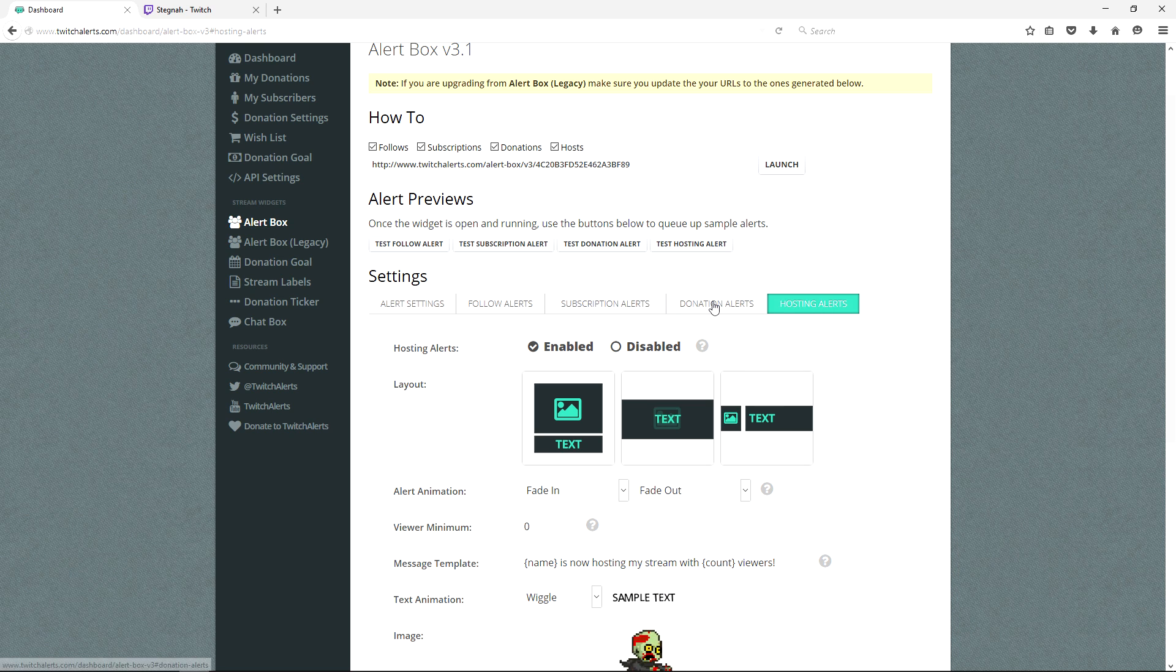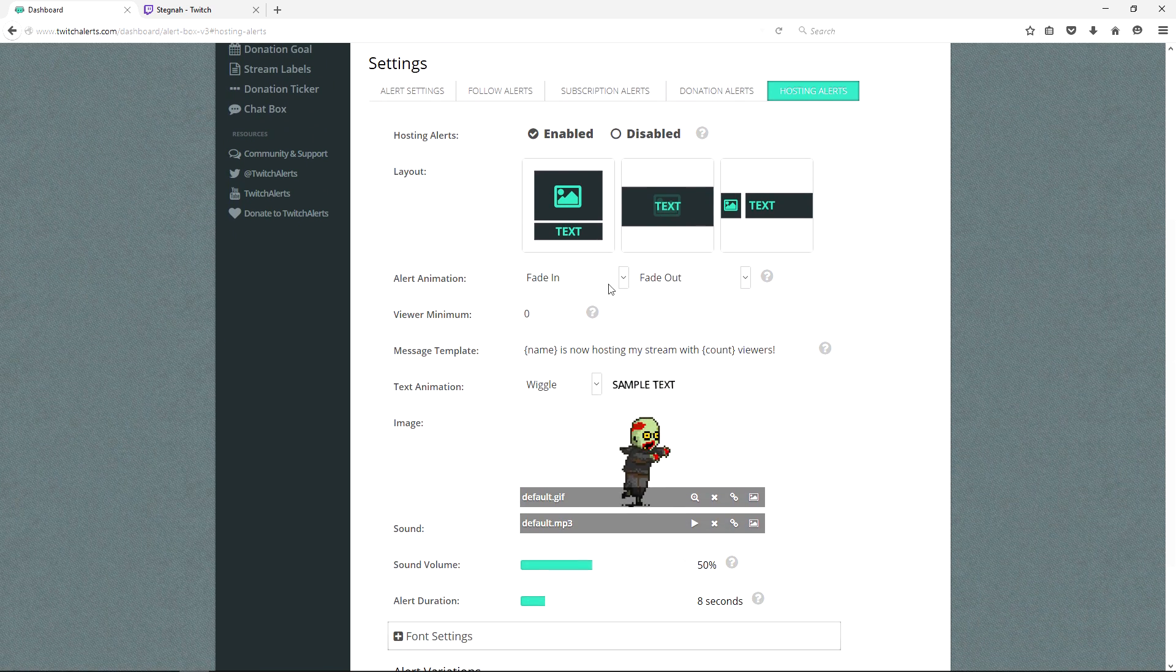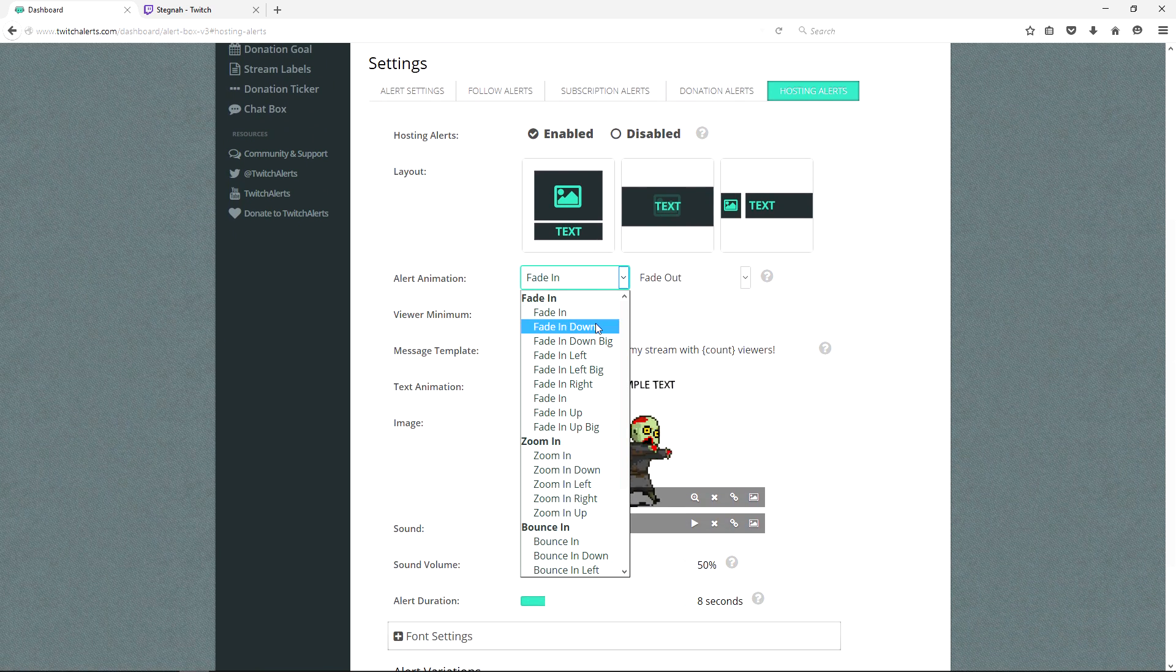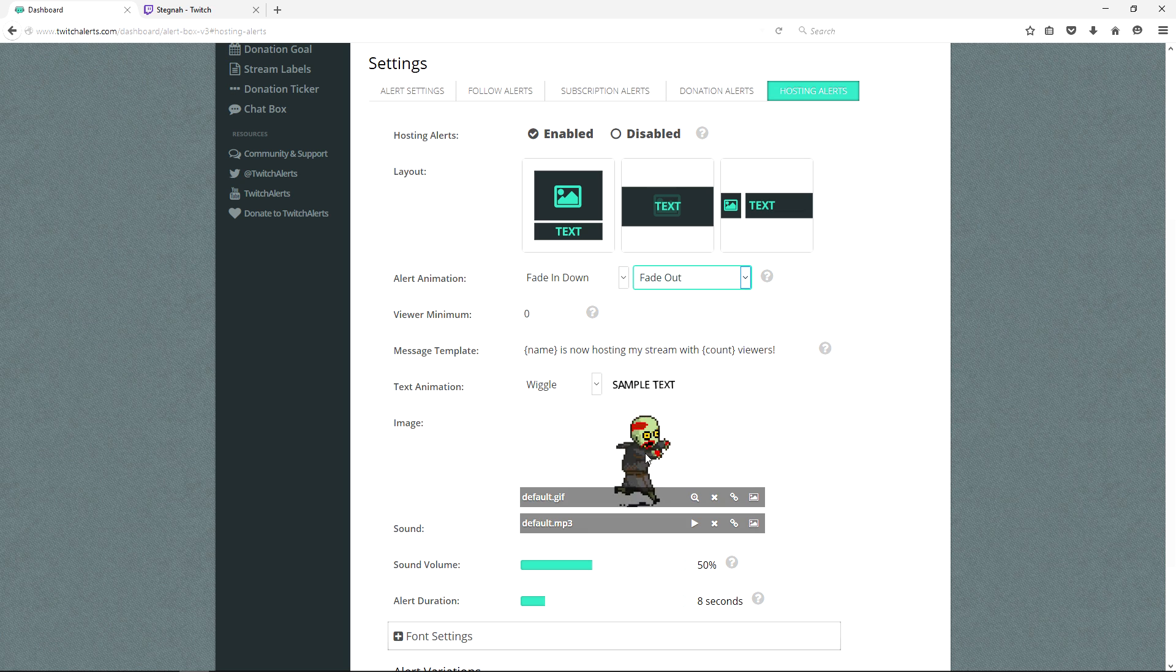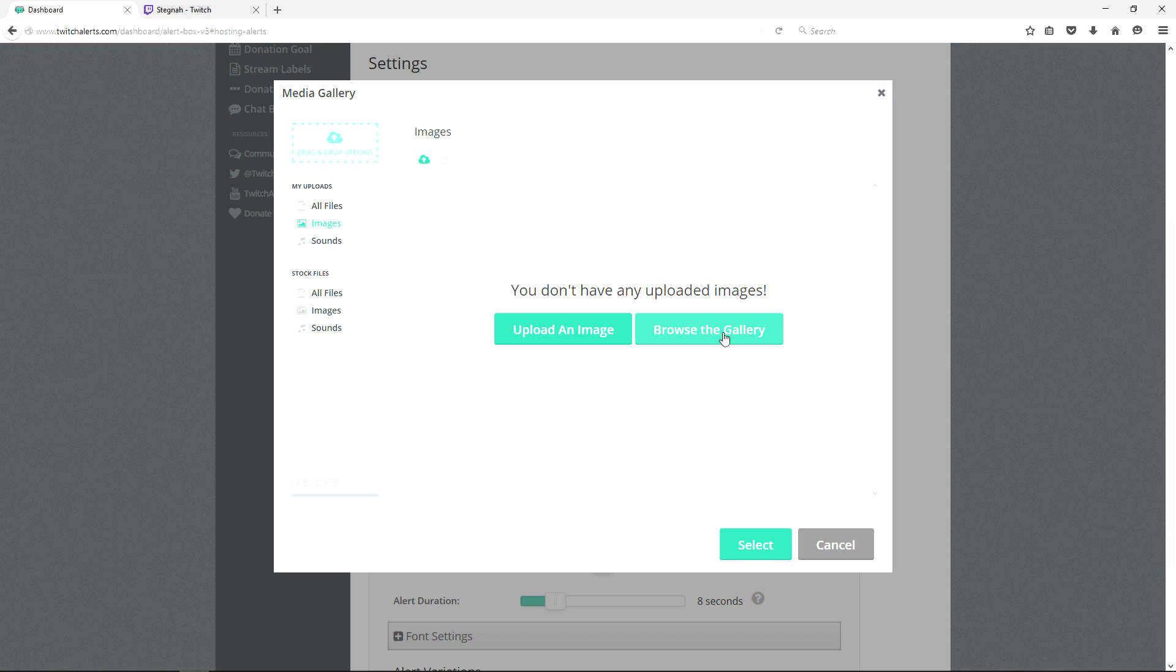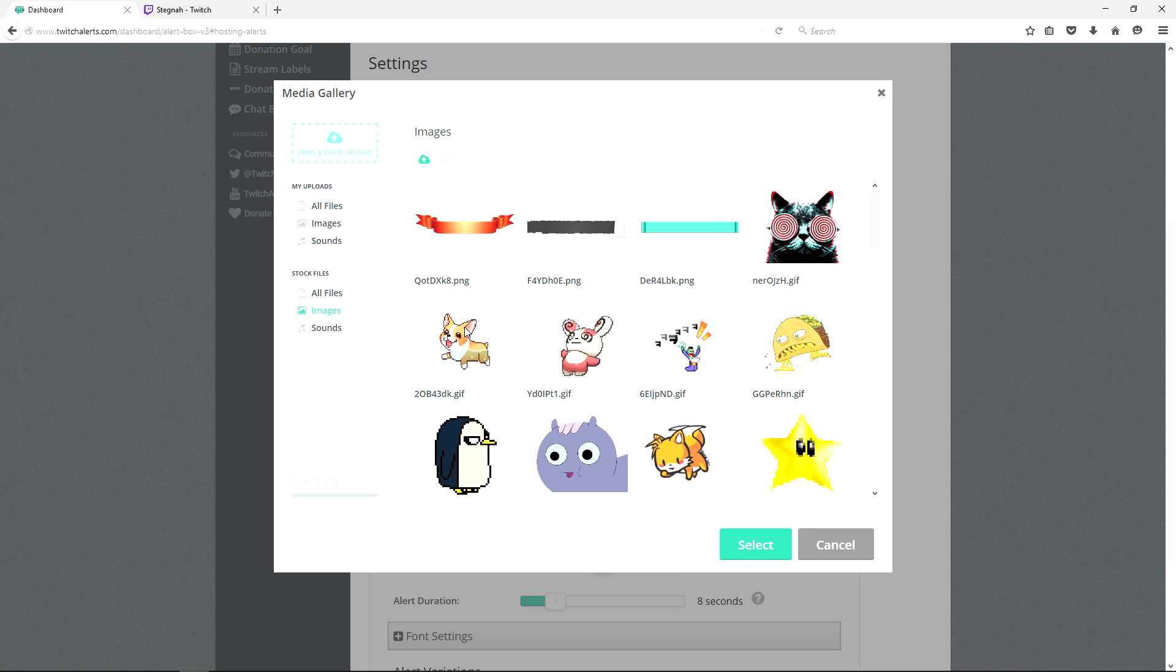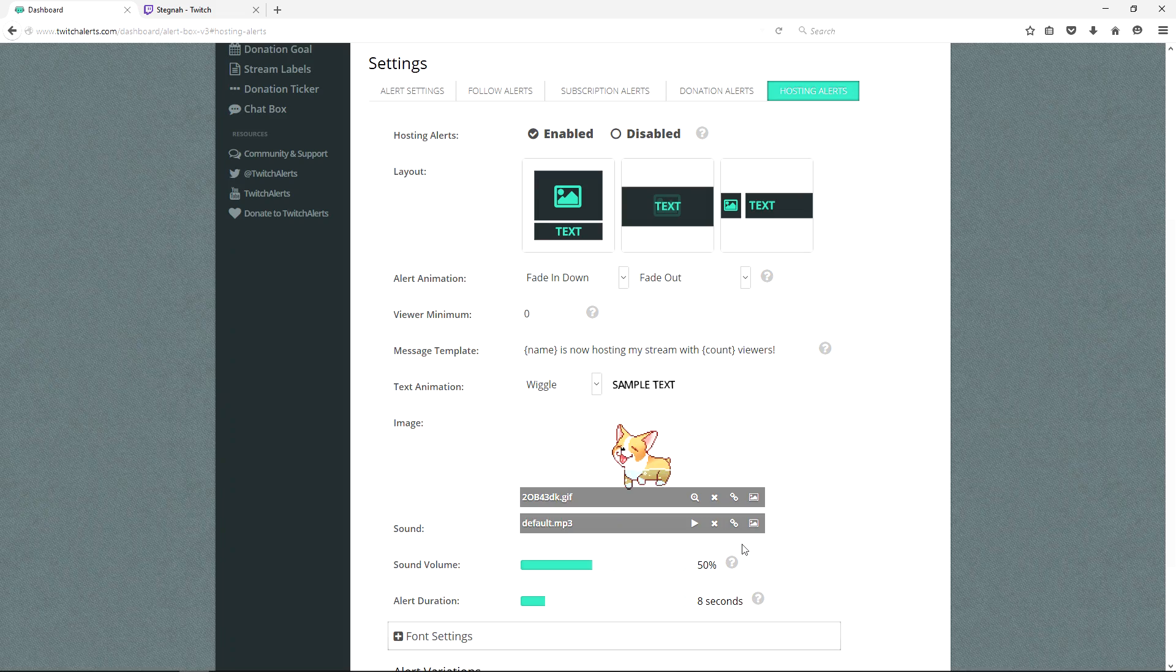You can take the time to customize the different aspects of your alerts to really make them personal to your stream. You can change how the alert comes in, you can change the font, and you can have a customized gif. You can choose from Twitch alerts gallery or you can upload your own.